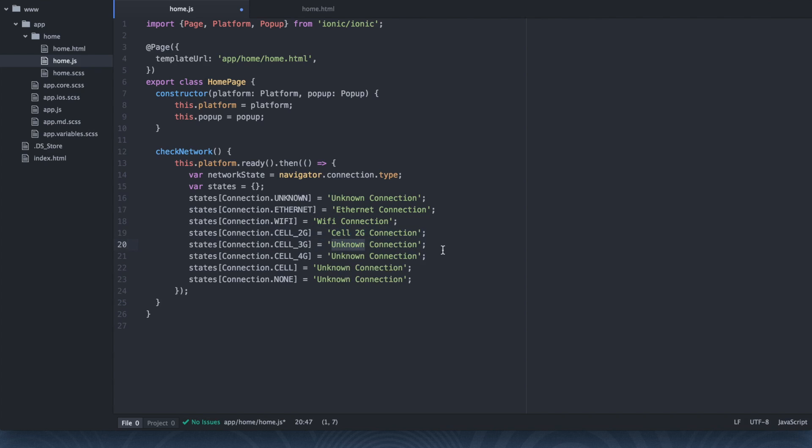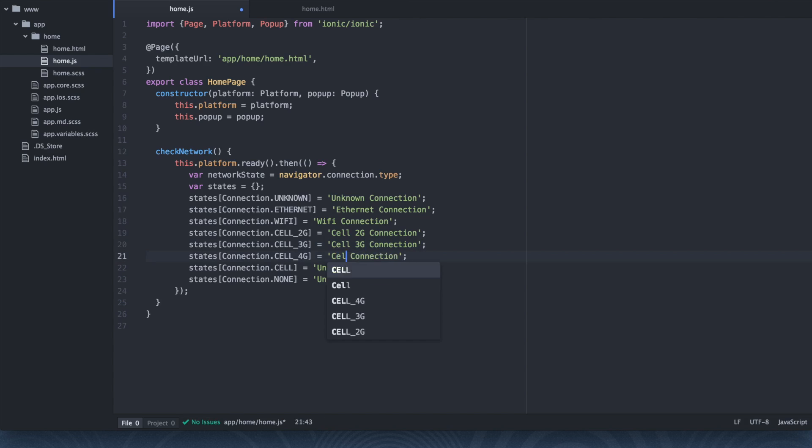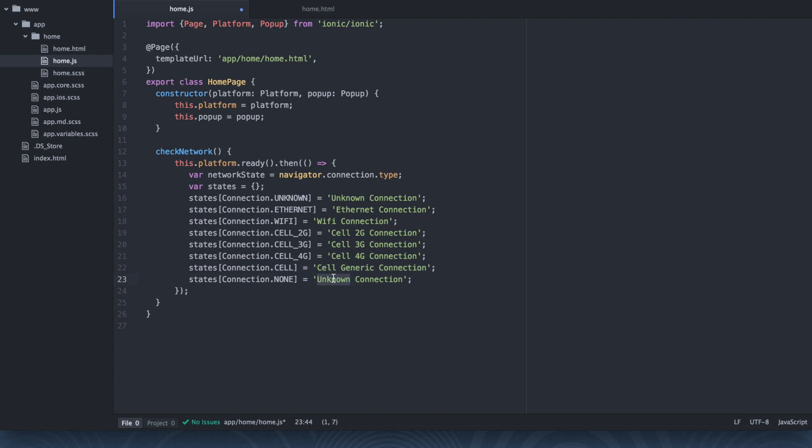I know it's just basic stuff here. Believe me, you should probably copy and paste it if you're trying to do the same thing. But I'm typing it so that way you get an idea of what's going on. Cell 4G connection, Cell generic connection. And then no network connection. Alright, so we have our little map created.